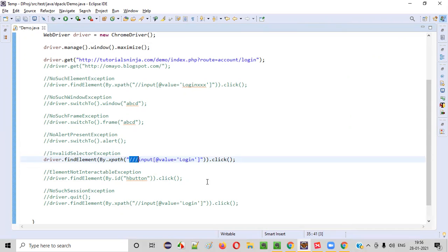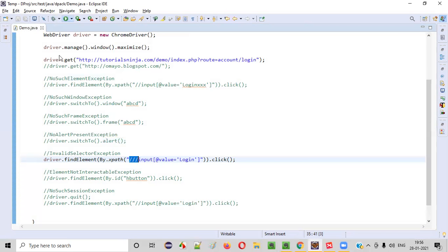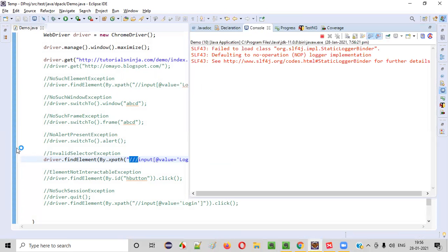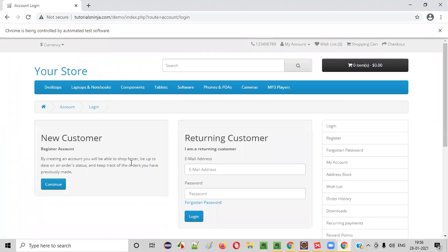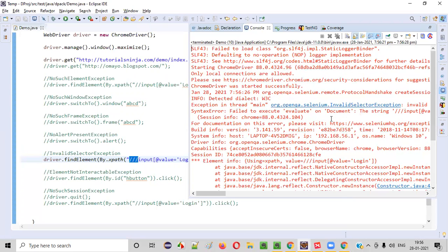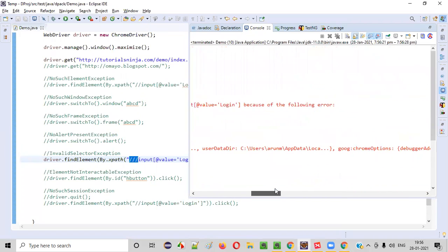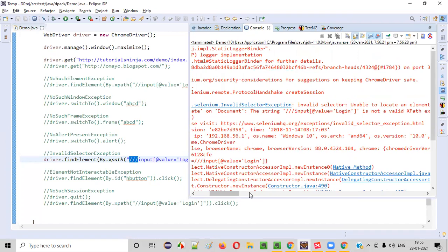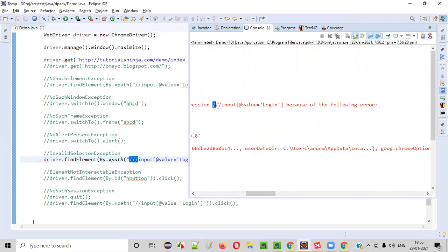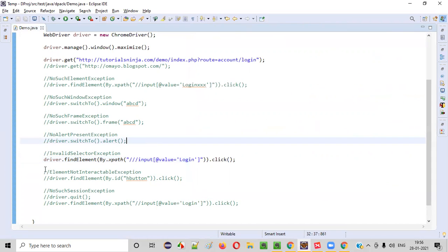XPath cannot have three slashes — that's the key point. Let me run this and show you that you'll get InvalidSelectorException in this case. You'll get different types of exceptions when you work with Selenium WebDriver. Here we got InvalidSelectorException because the XPath we provided for finding the element is not in a proper format. No XPath will have three slashes — that is the problem.